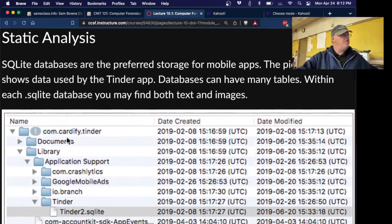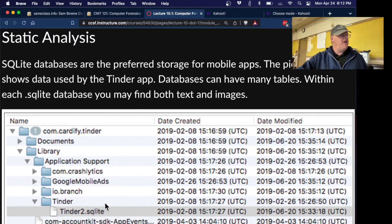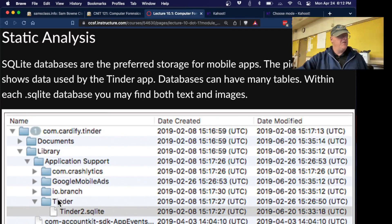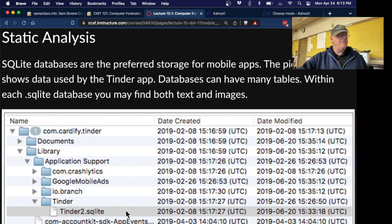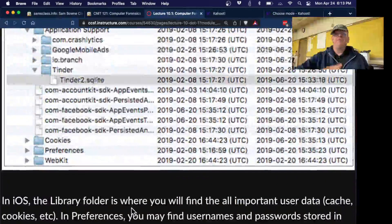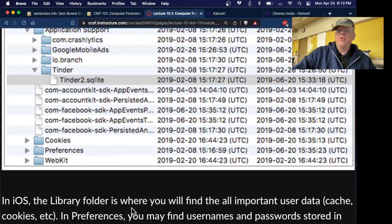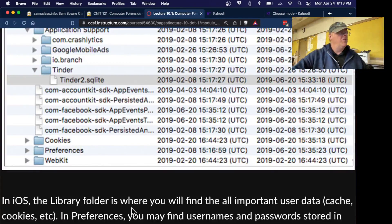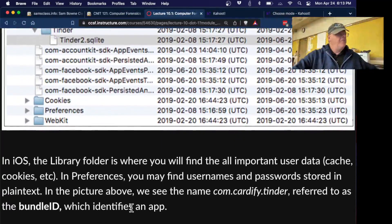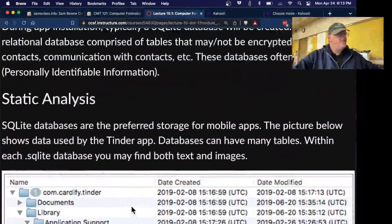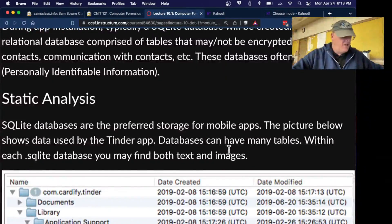For static analysis, you go into the folders. Here's an iPhone directory — in iPhones it's in the library directory. You'll find apps like Tinder, a dating app, and then there's Tinder2.SQLite. When you go in there, you have a database full of tables containing all the information stored by the app, like phone numbers and physical locations. Tinder in particular stores a lot of location information because one of its features is to find somebody near you so you can meet up.